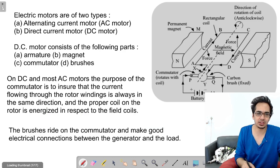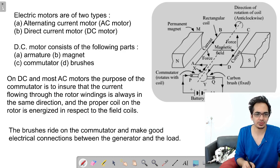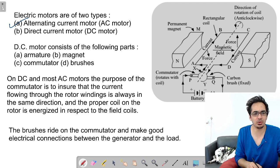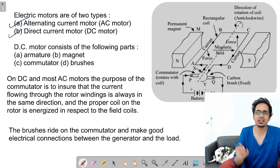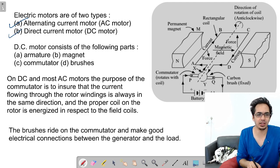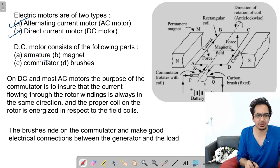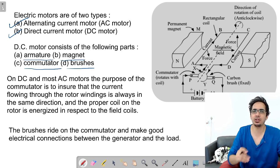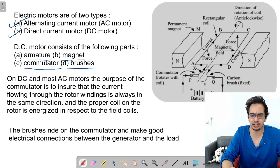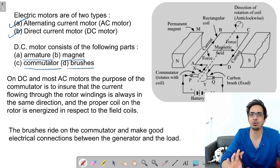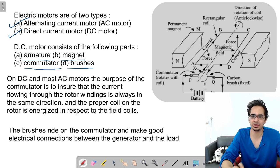AC motors are of two types: alternating current motor and DC motor. There are certain parts involved like armature, the magnet, the commutator, and the brushes. Looking at the diagram on the right side, this is a diagram of a motor. There are commutators, carbon brushes, magnet, and the coil.